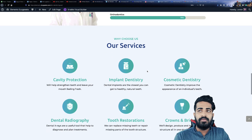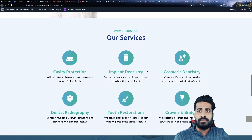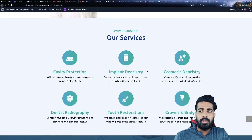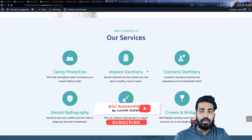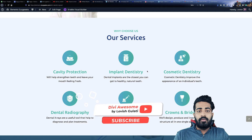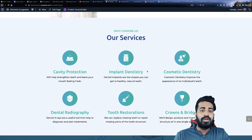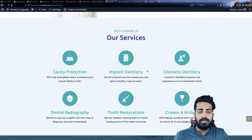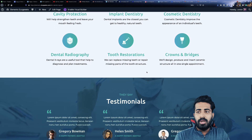The next section we have is 'Our Services' or 'Why Choose Us.' You can put all your services here, or explain why people should choose you instead of your competitors — something that increases your sales — you can just put it here.